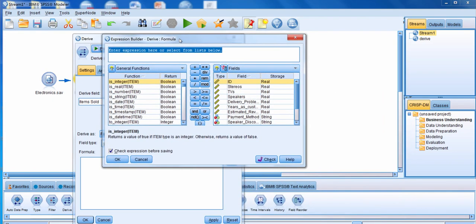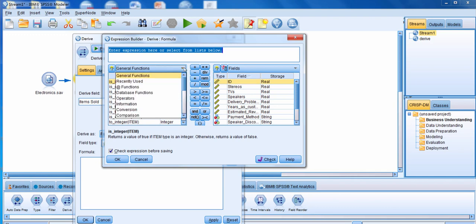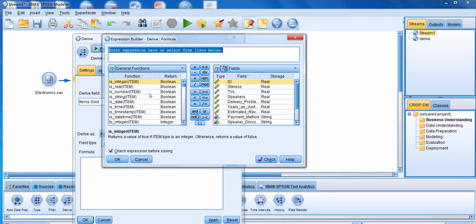Now we have to specify what our expression is going to be. To create our expression, we can use any one of these different function types. Within each function type, you can see there are several functions, and once a function is selected, you can see the definition of that function down below. You can also use any one of these different operations — add, subtract, multiply, divide.